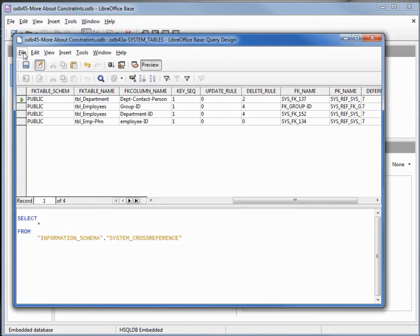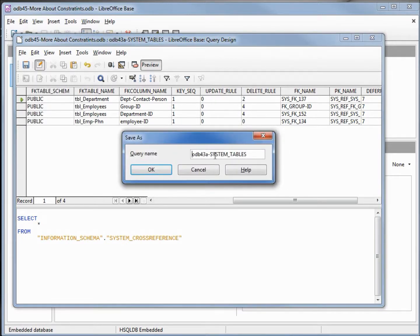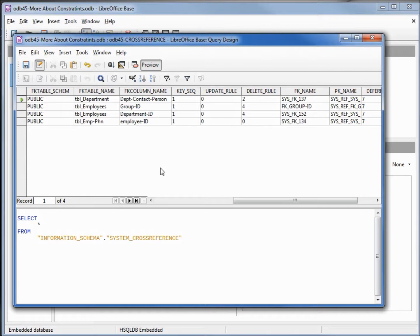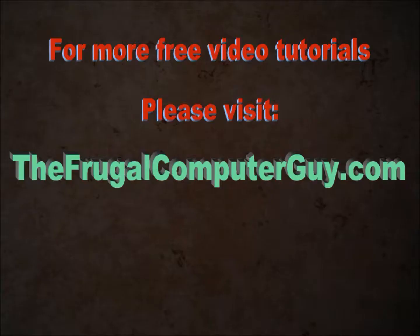We're going to save this query as odb45_cross_reference. I'll close this window and save the database.